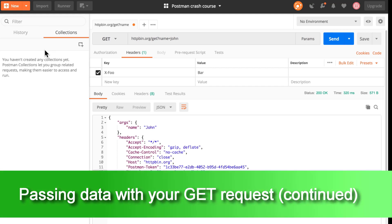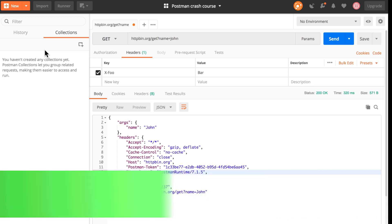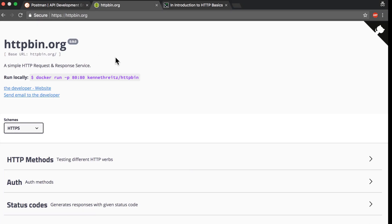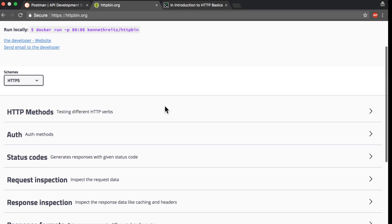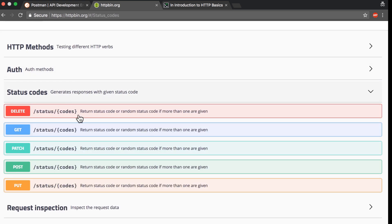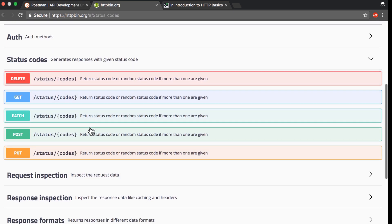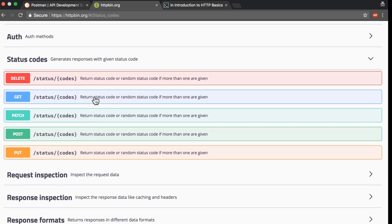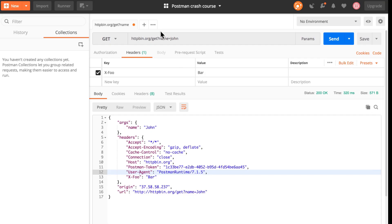Now let's have a look at another endpoint, and this endpoint is able to give us a custom status code. If we jump back to HTTPBin again, you will see here an endpoint called status codes. We can just call this endpoint /status and then give a code, so let's open a new tab.